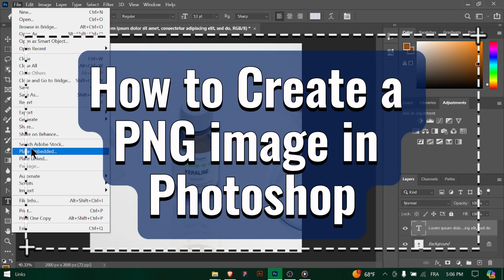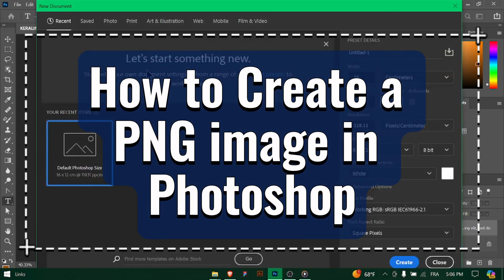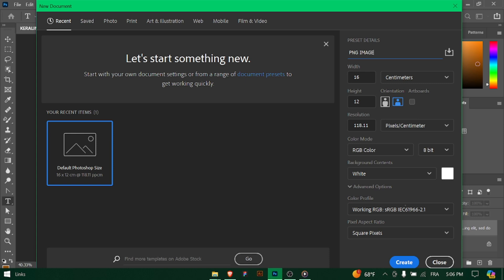How to create a PNG image in Photoshop. Hey there Photoshop enthusiasts! Need to create a transparent PNG image with a custom design or logo? Let's explore how to make a PNG image using Photoshop. Let's dive in.